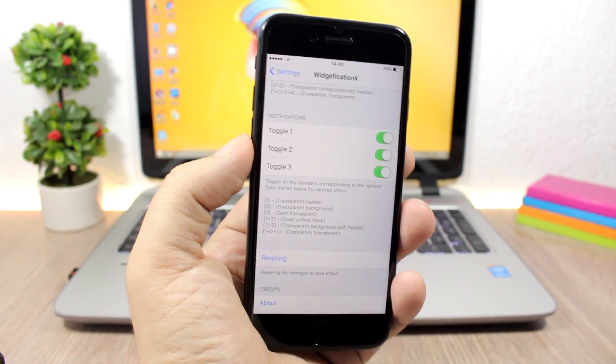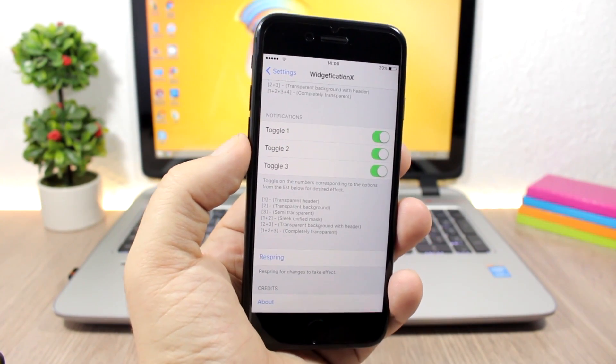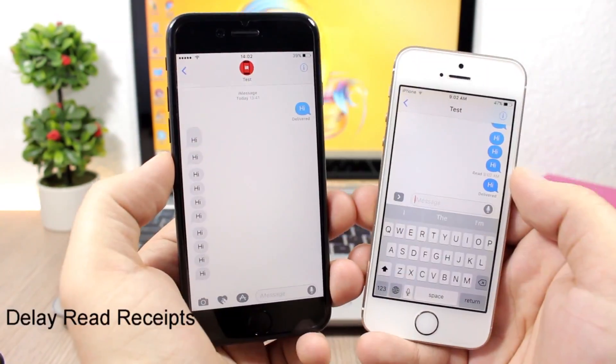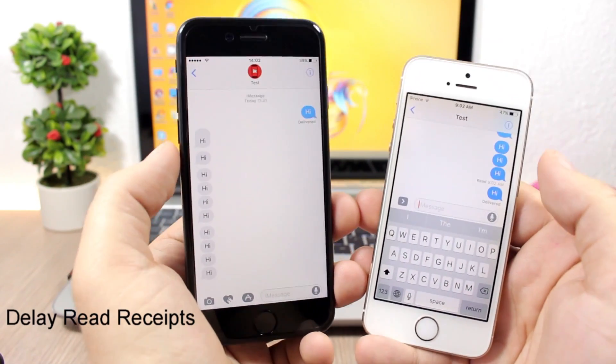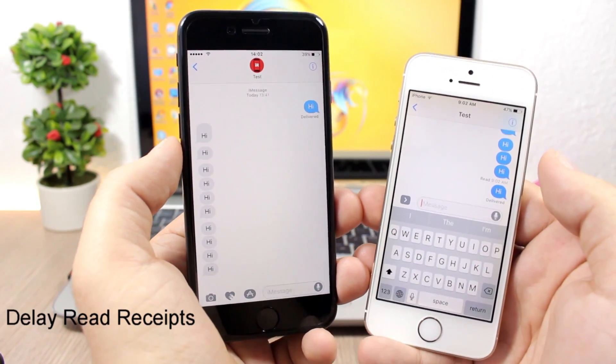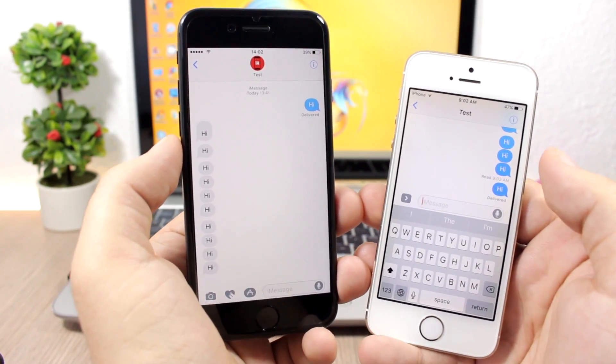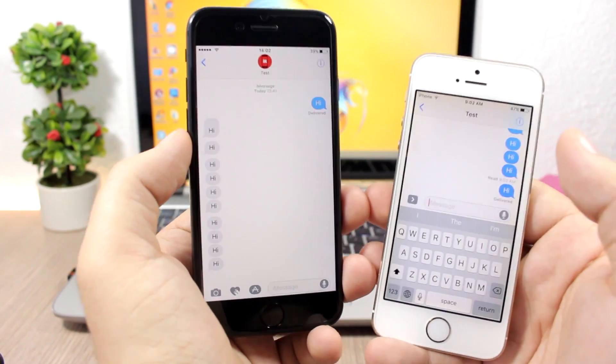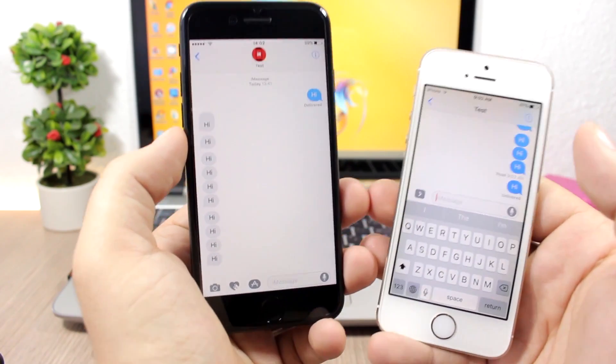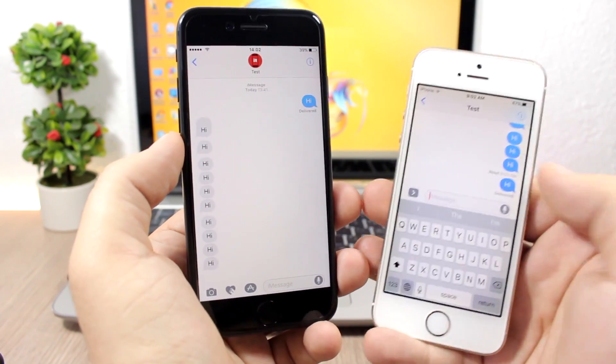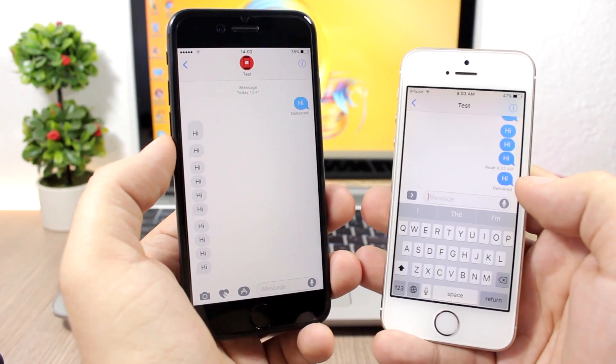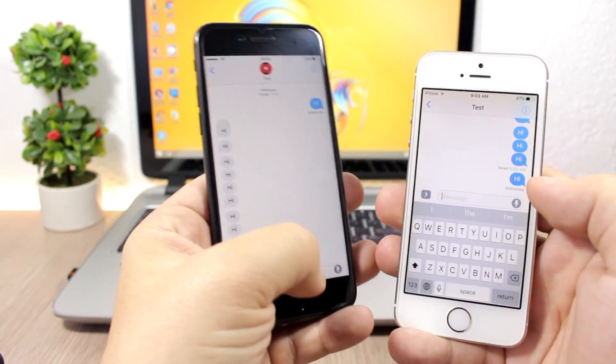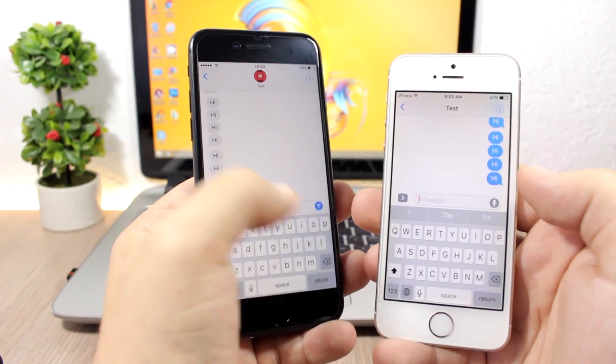Delay Read Receipts will prevent someone from knowing that you've already read their message until you reply back to them or until you start typing a message back. You can see here it only shows delivered, and the second I start typing a message back, it will show that I have read the message.